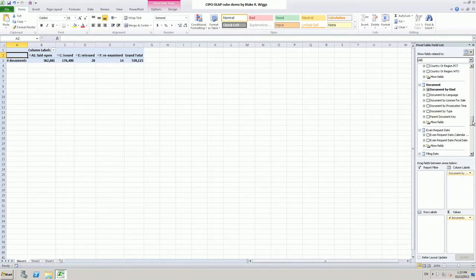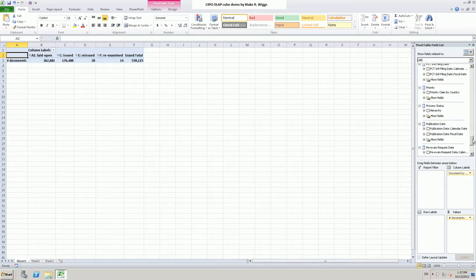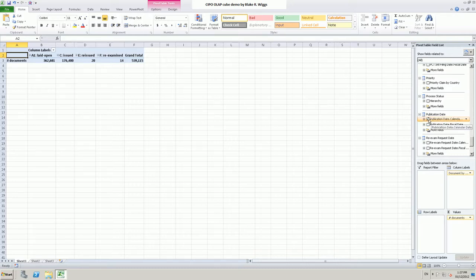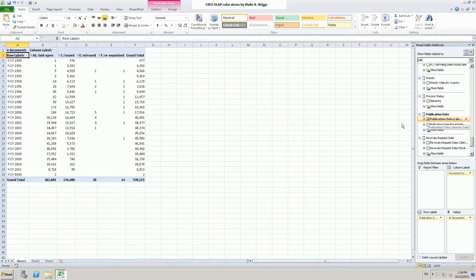We can then add further dimensions. I will scroll down and choose the publication date dimension. You will notice there are two versions of each date dimension: a calendar year version and a fiscal year version. The Canadian Intellectual Property Office has a fiscal year that commences on April 1 each year. As soon as I bring in the publication date dimension, the pivot table is immediately reconfigured giving us a calendar year breakdown for each of the document kind codes.